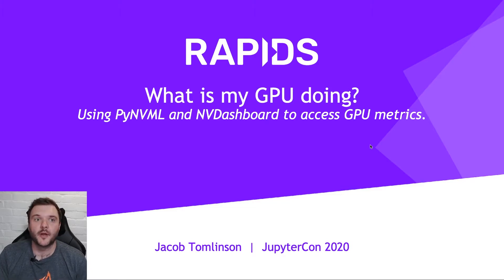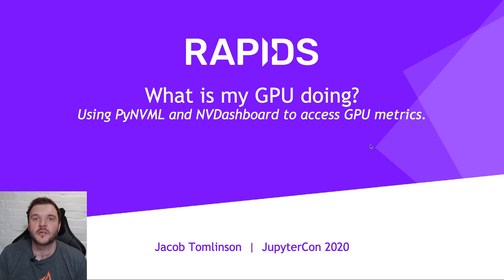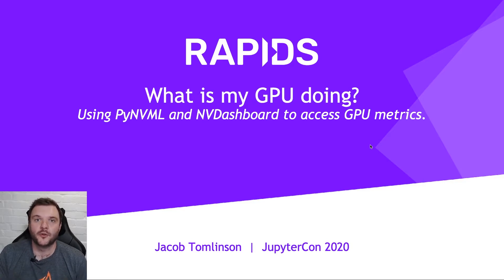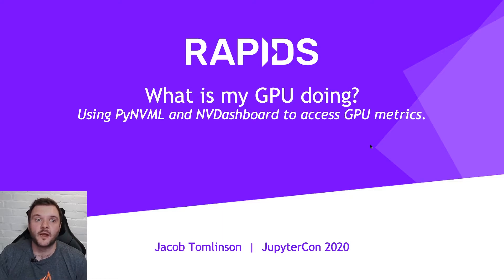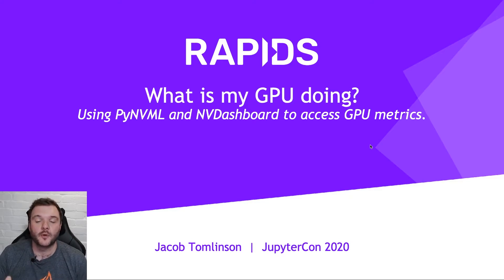In this talk, I'm going to be going through how to visualize and monitor what your GPU is doing, which is really important when you're getting to grips with open source Python libraries that are GPU-accelerated. You need to understand what your hardware is doing whilst you're running them.